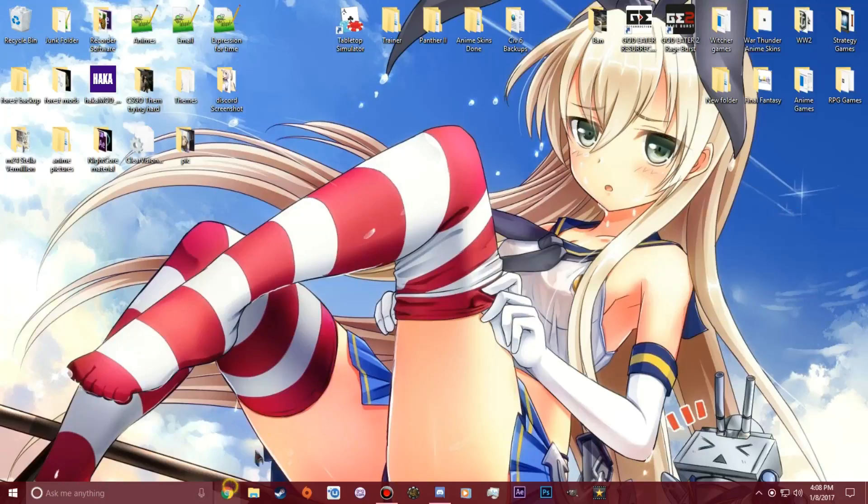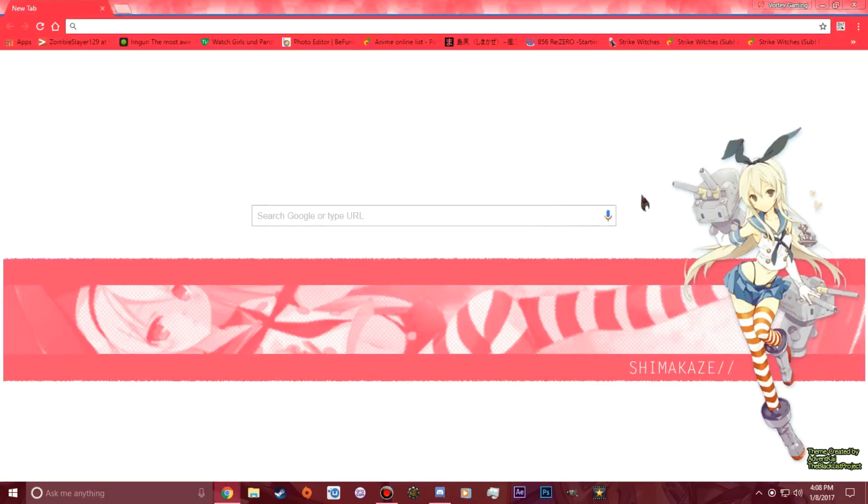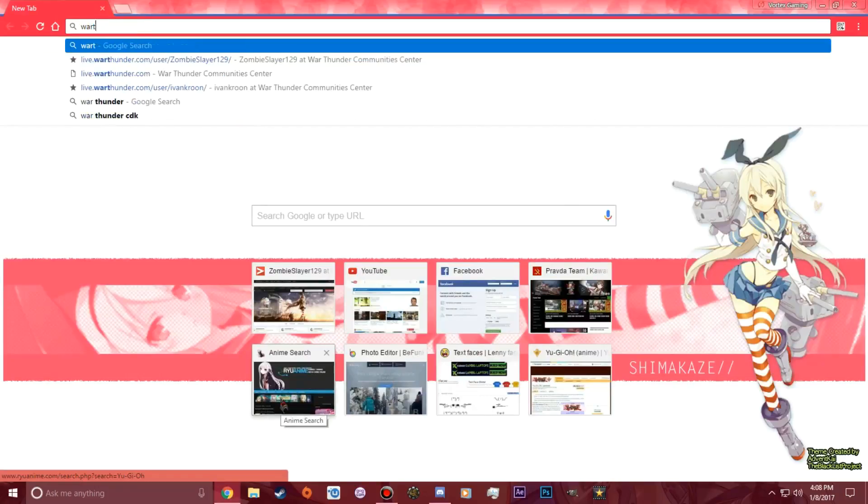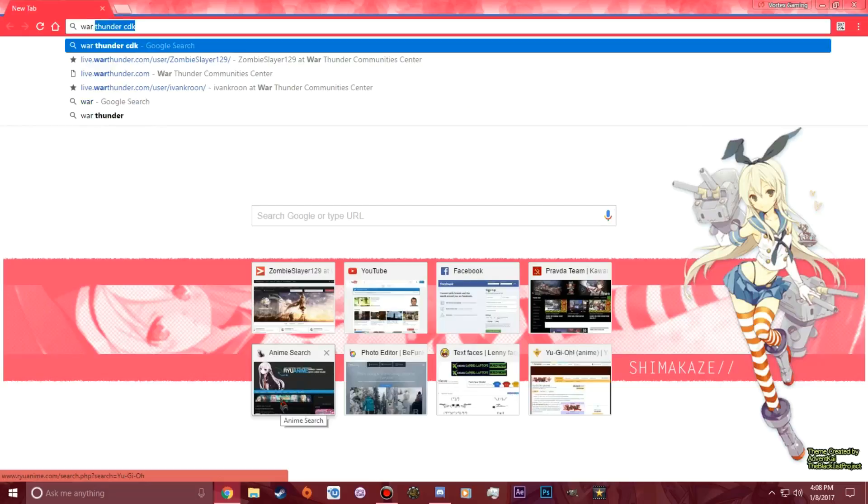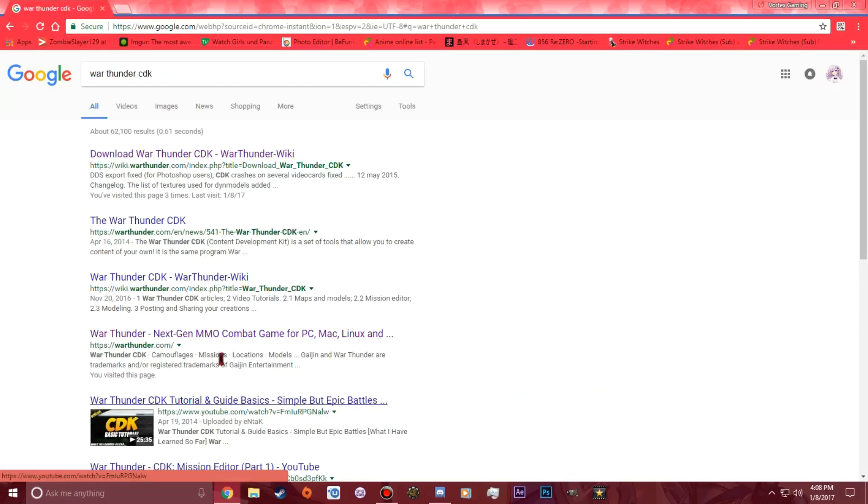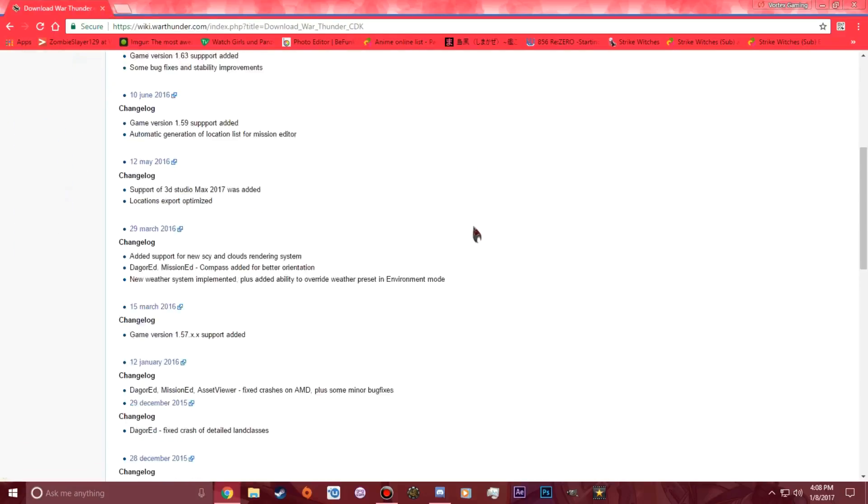Let's jump into it. First thing you want to open up Google. The link will probably be in the bottom of the description. You can just click that if you want to. You want to type in War Thunder CDK download and hit enter.